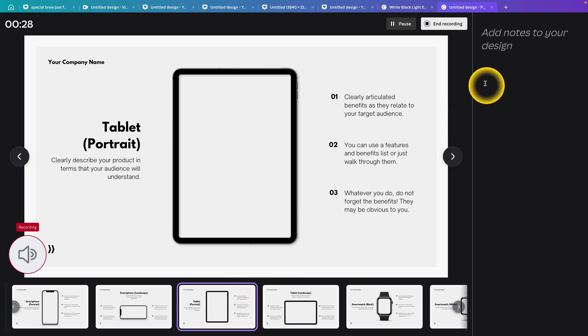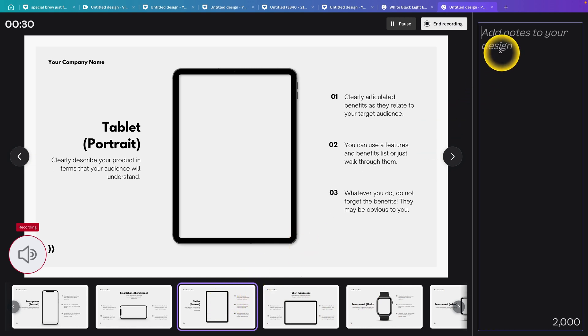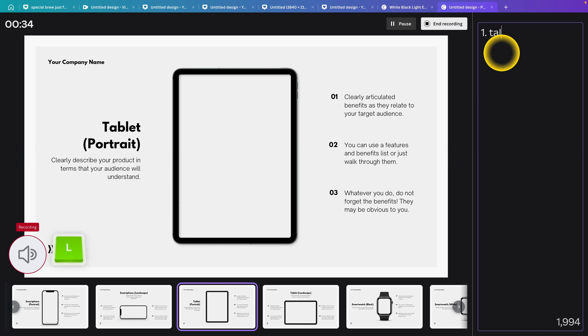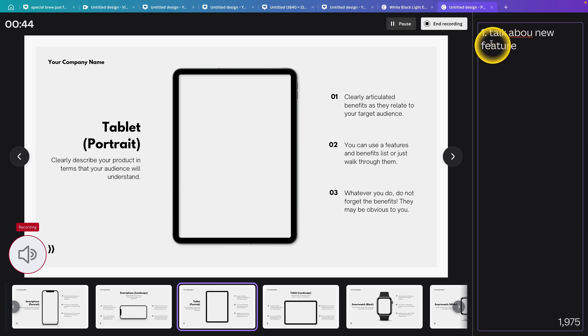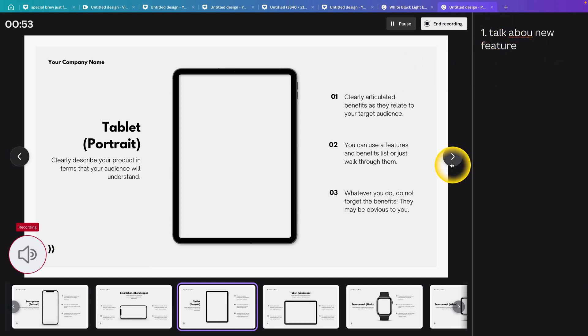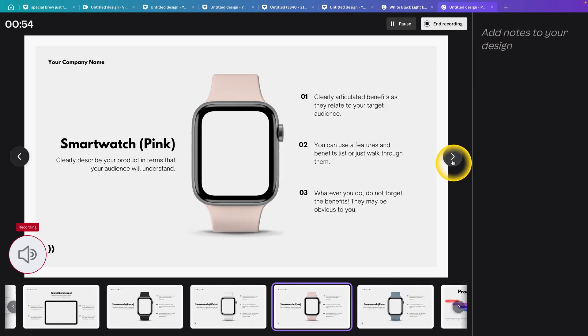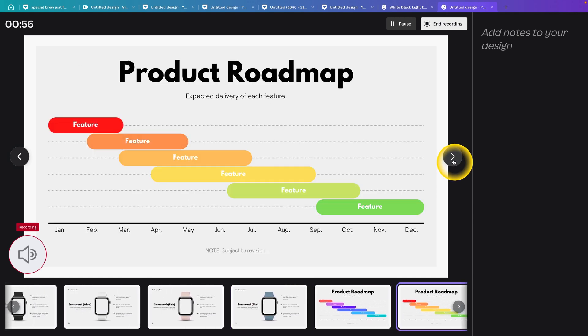You can also add notes here. Let's say I'll add a note: 'Talk about new feature.' So if I want to talk about a new feature with this tablet, I add the note so I don't forget. It's pretty simple. I'll go to the end of my presentation, and when you're